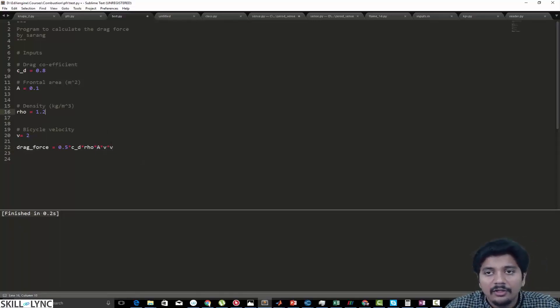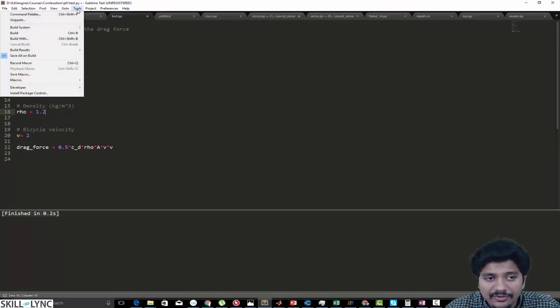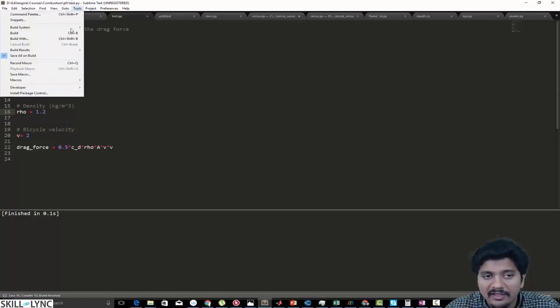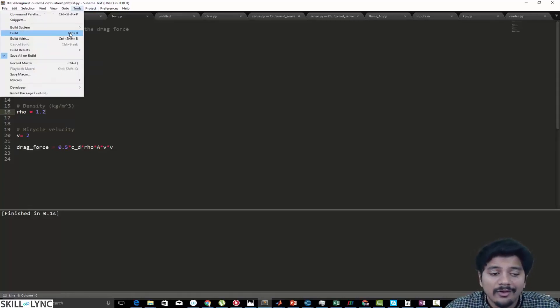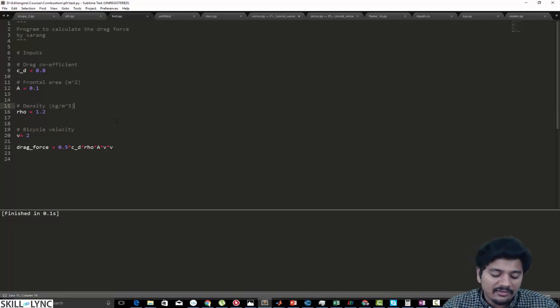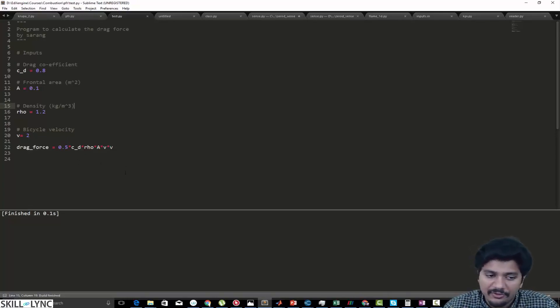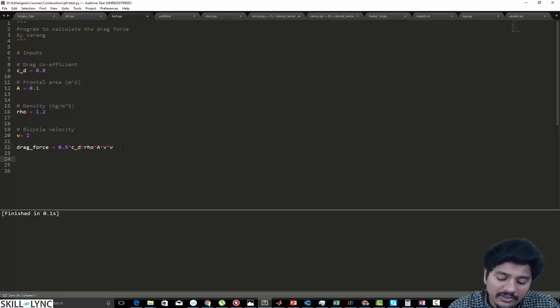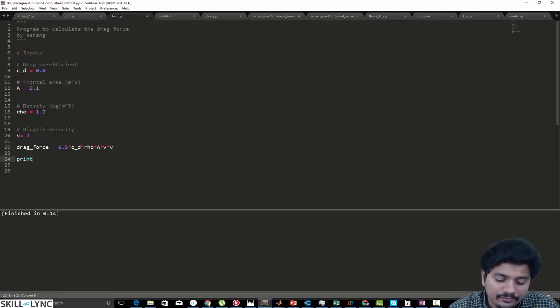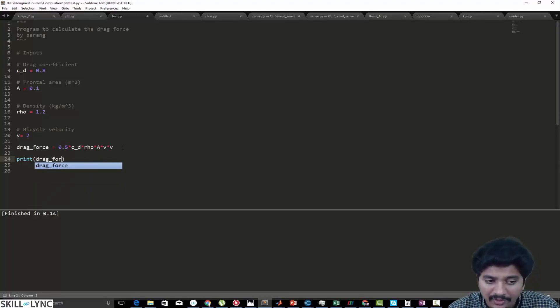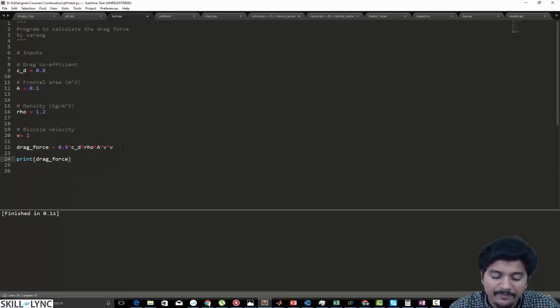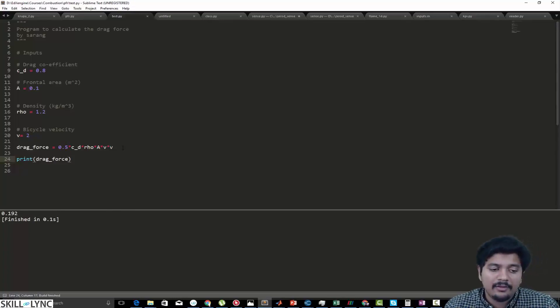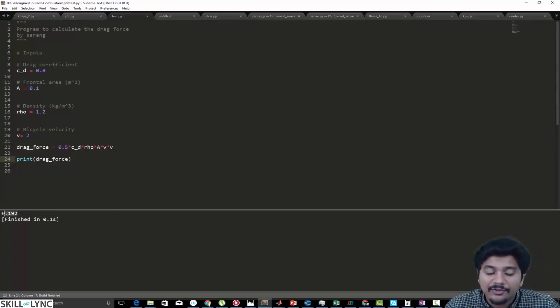Now we are going to execute it. What you can actually do is go to Tools and then use Control+B to build. If you're using a Mac then it can be Command+B. The other thing is you can just use the shortcut directly and it's going to execute it. Note that the values are not getting printed out, so what I can do is use my print statement to print out the drag force. My drag force is 0.192 Newtons.